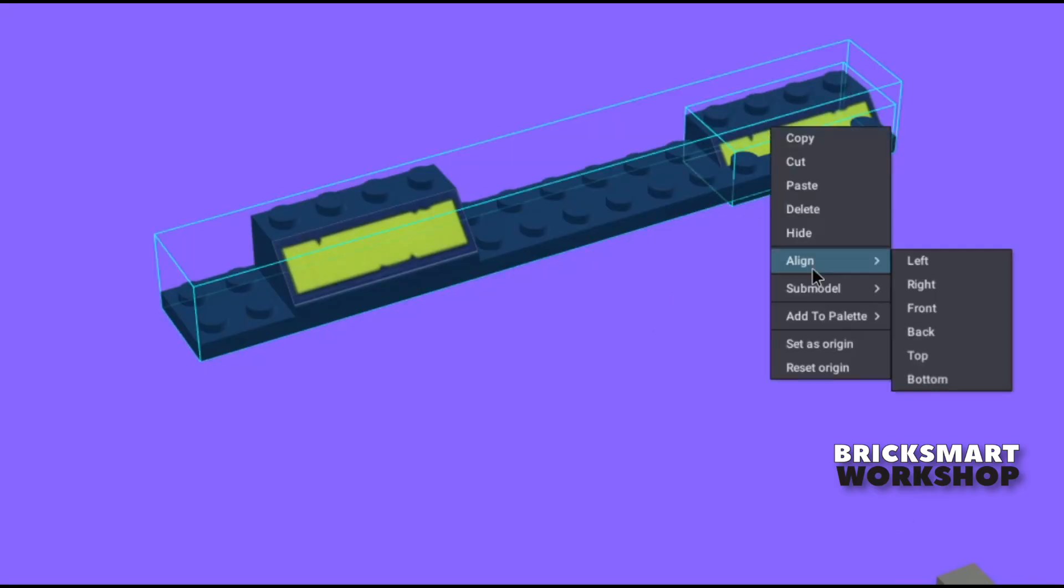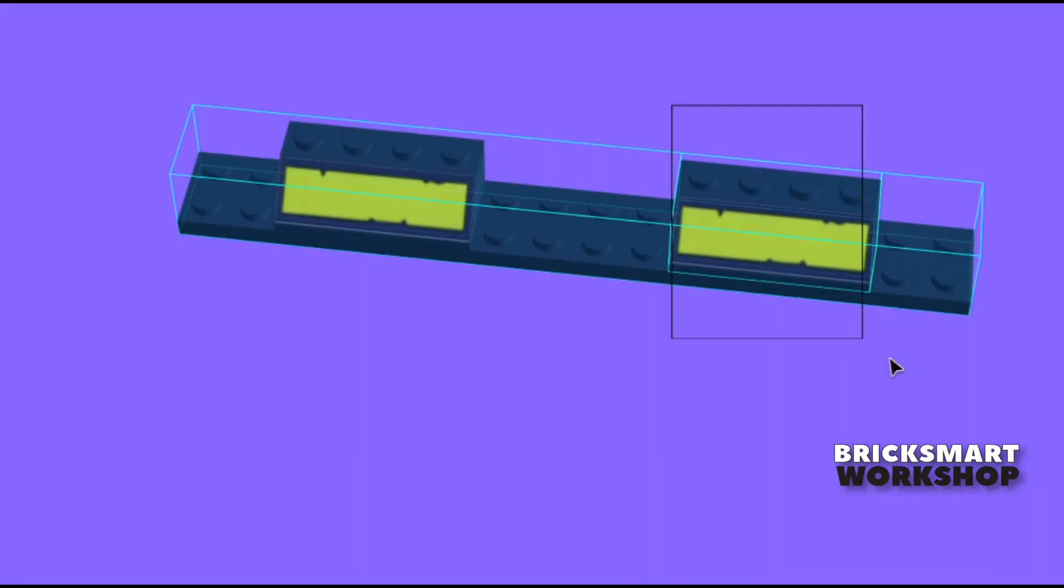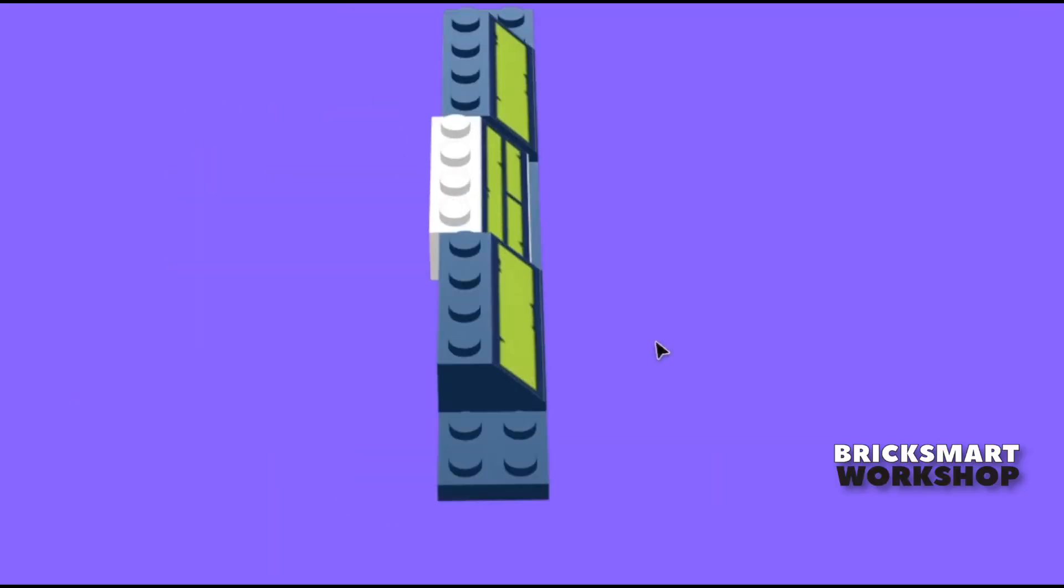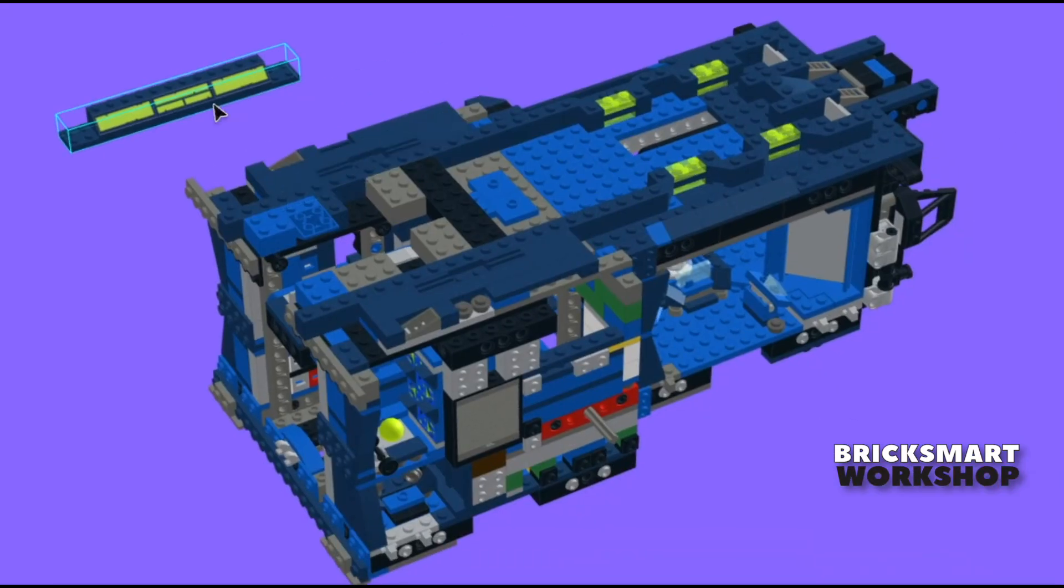Don't forget to join the pieces into a submodel before adding the next piece, otherwise the newly added piece might get left behind.